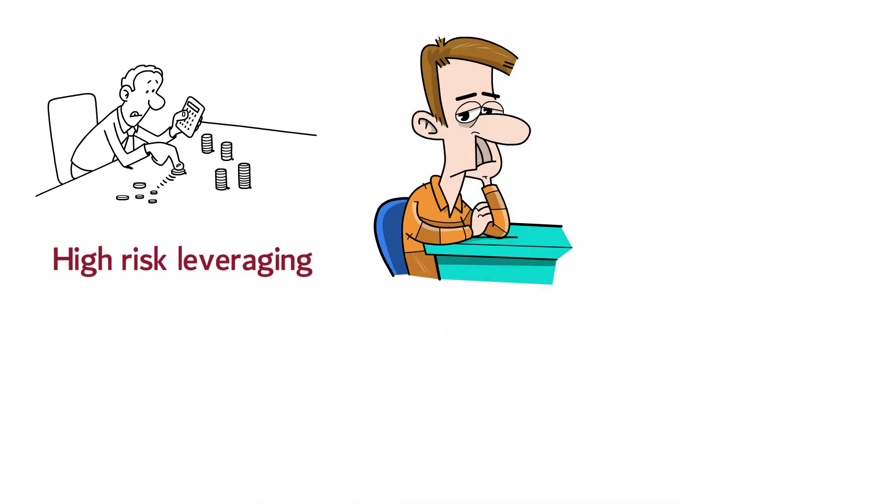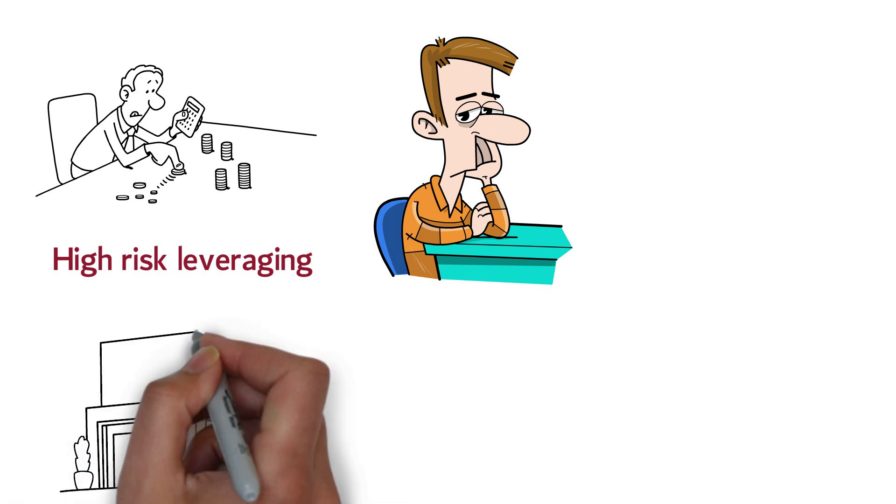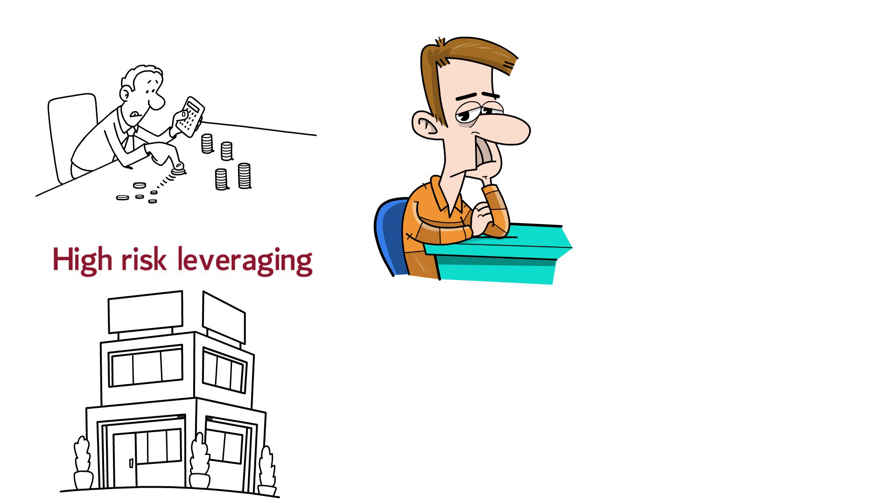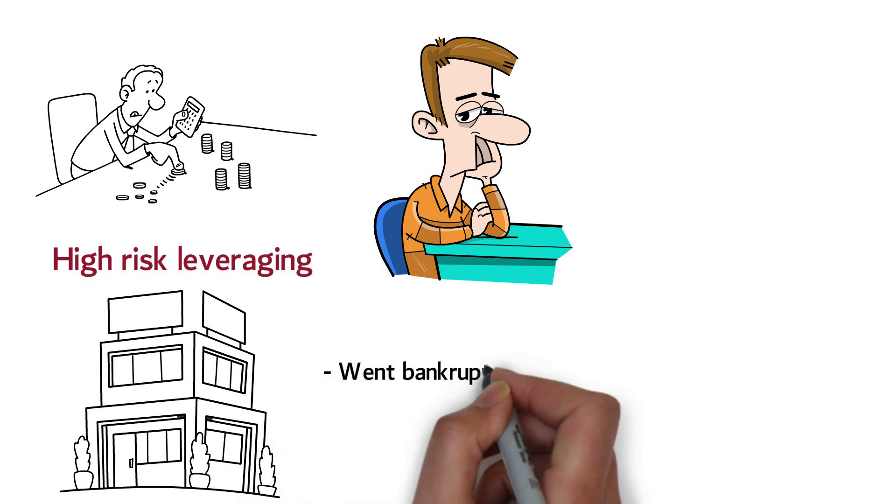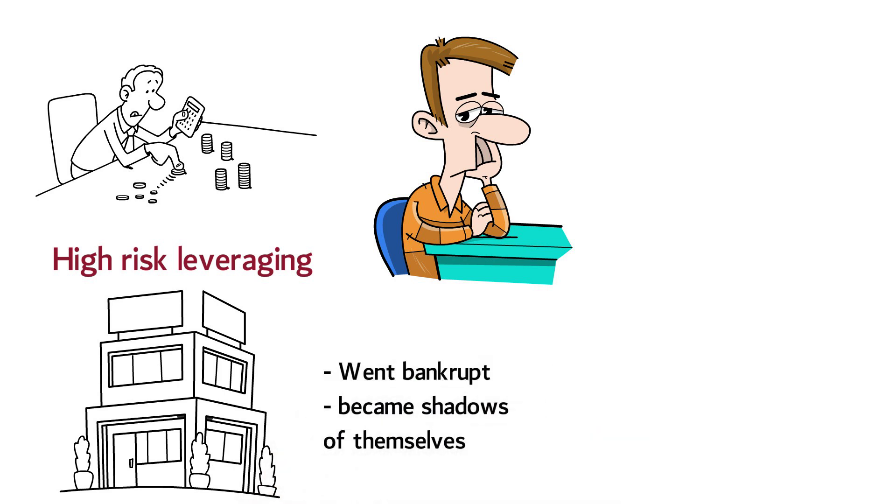Still, there is some risk associated with every company. There are many examples of huge companies with market dominance that either went bankrupt or became shadows of its former glory.